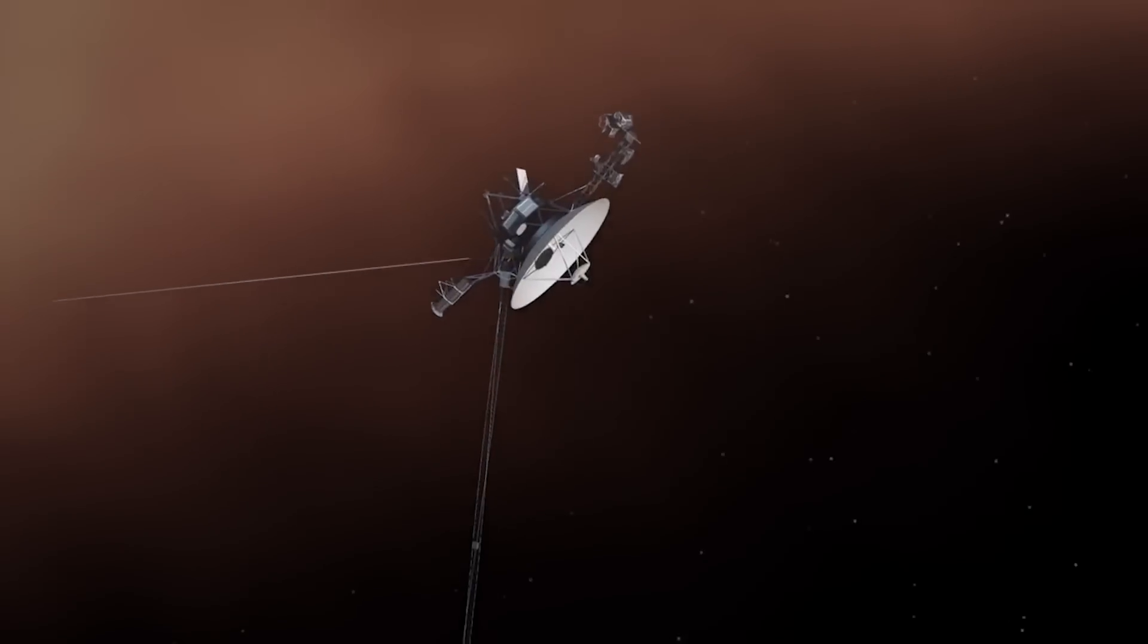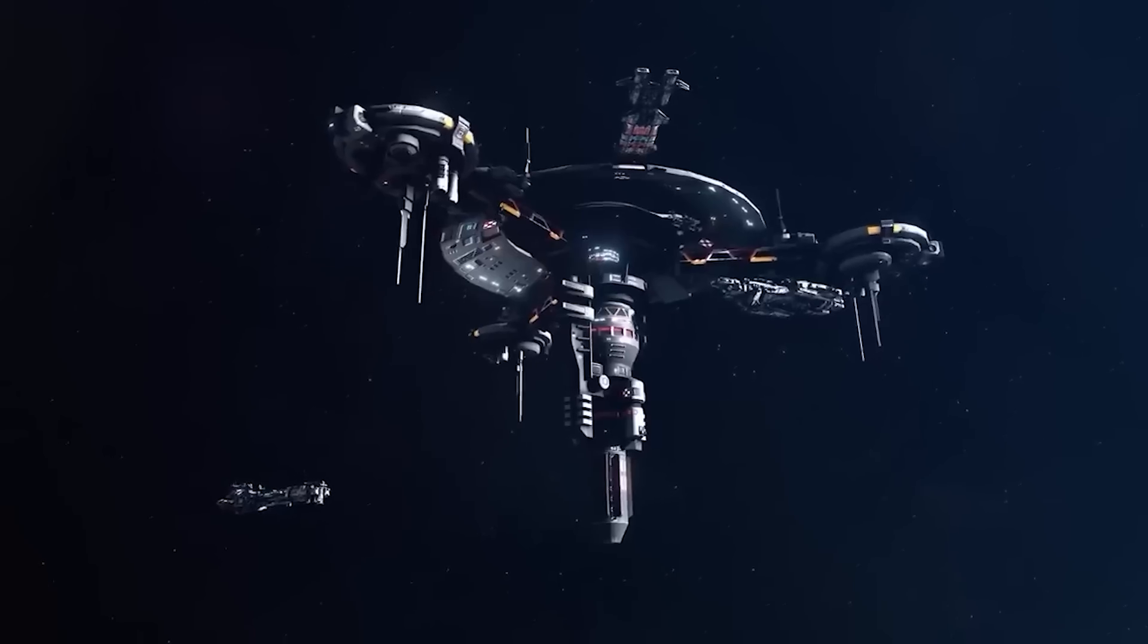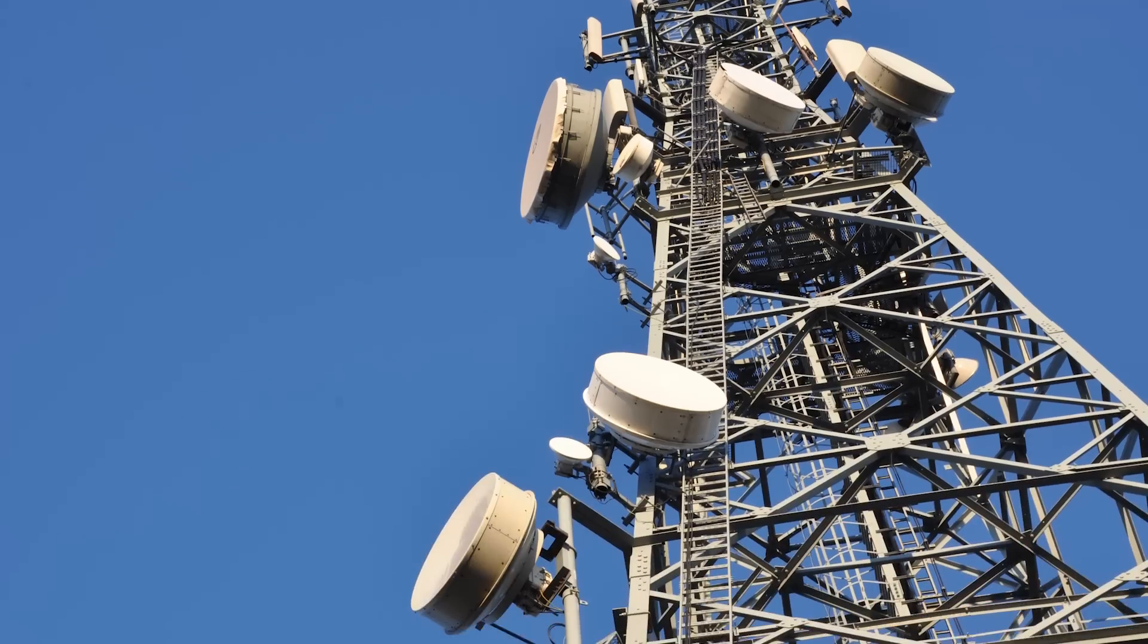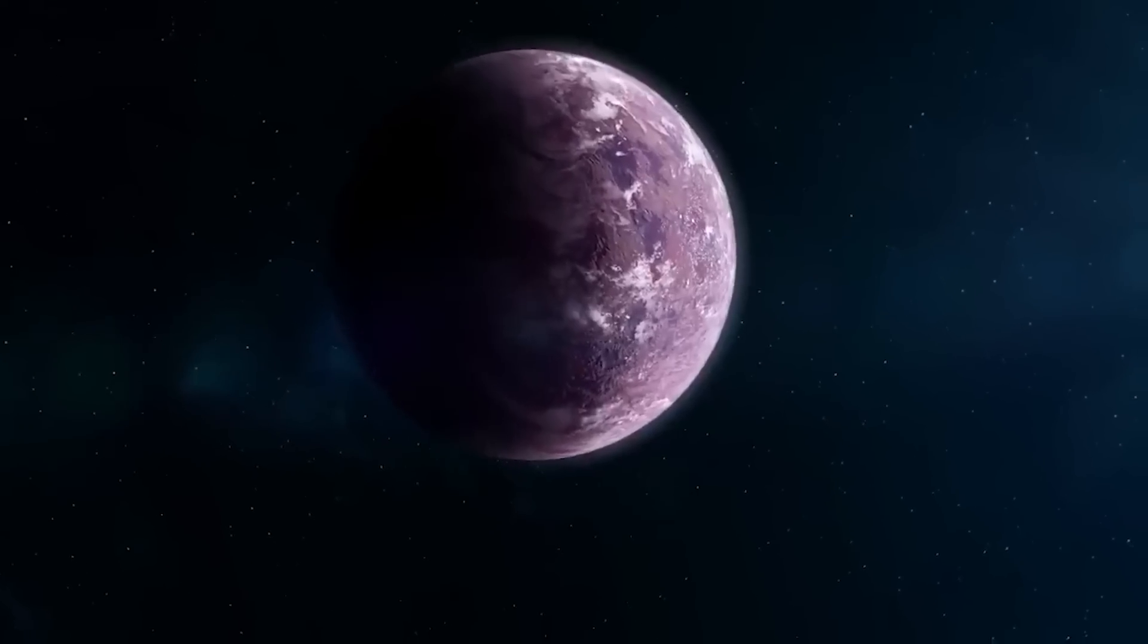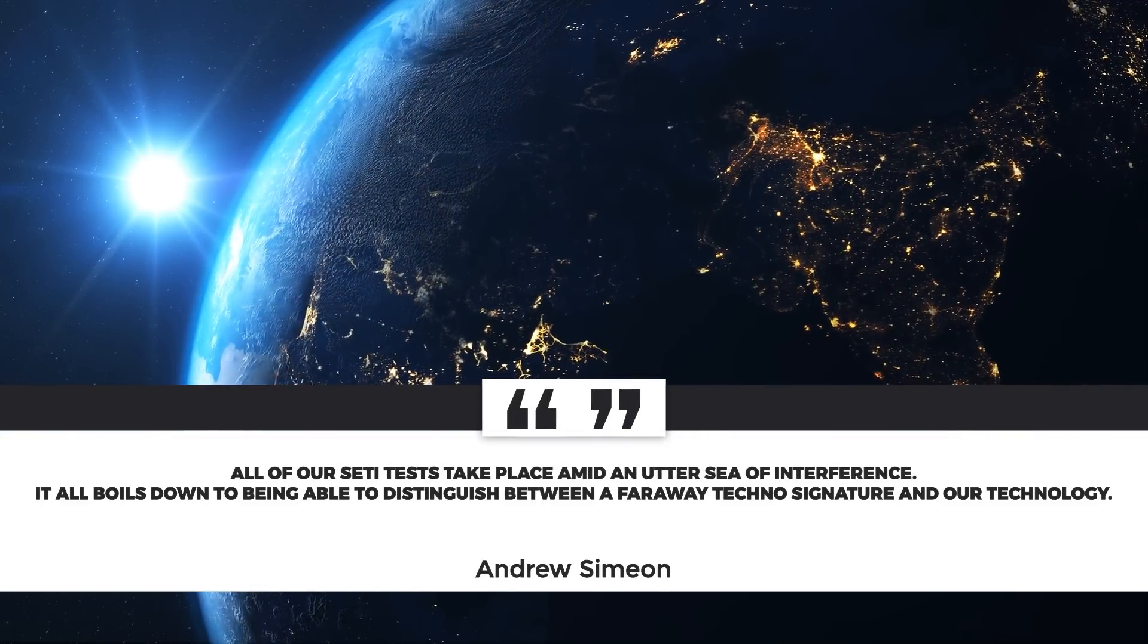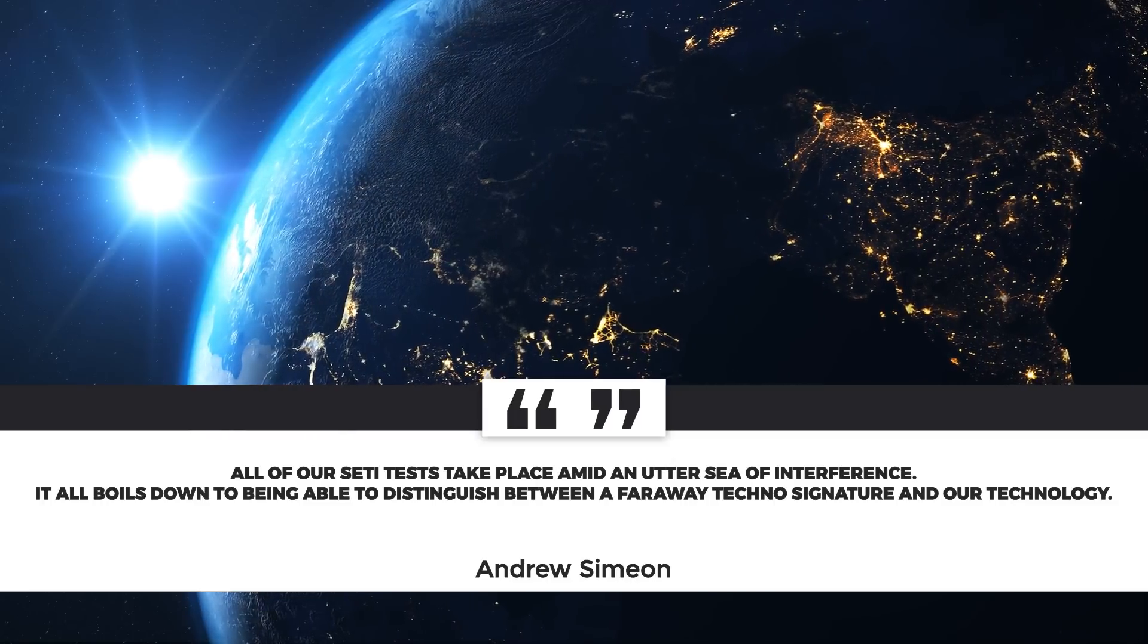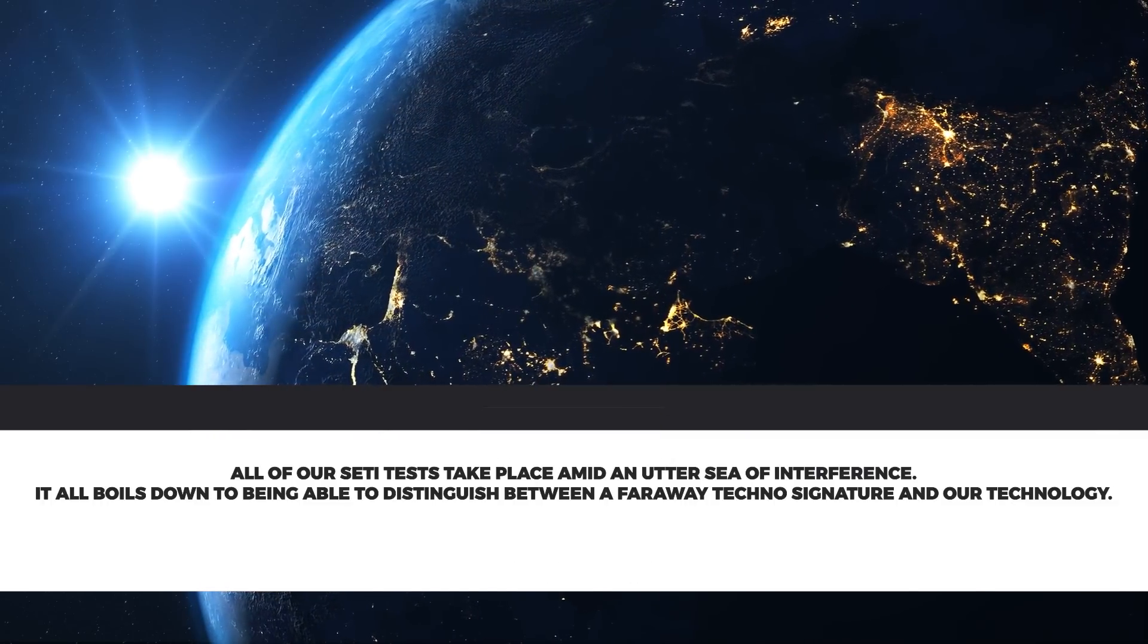BLCN1 could be coming from anything that isn't transmitting properly, such as an unidentified spacecraft or aircraft flying overhead, a transmitter on Earth near the telescope's line of sight, or even something more mundane. According to Simeon, all of the SETI tests take place amid an utter sea of interference. It all boils down to being able to distinguish between a faraway technological signature and our technology.